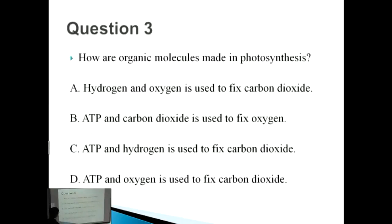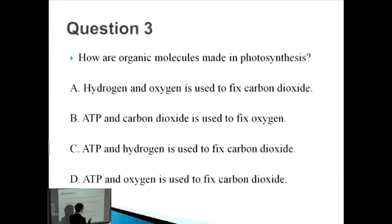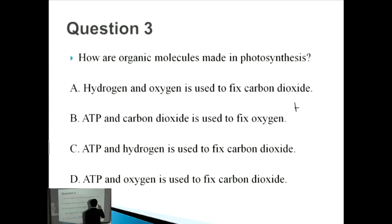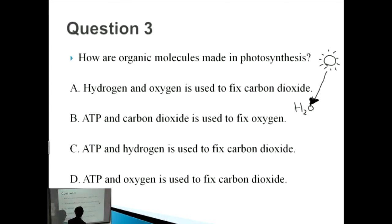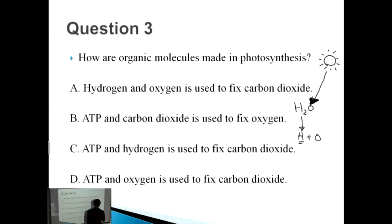Question three: how are organic molecules made in photosynthesis? The important thing to know is photolysis — the breaking down of water molecules by photons or light. The water molecule is broken down by light into hydrogen and oxygen. These hydrogens and oxygens are then fixed with carbon dioxide to give us biomass.